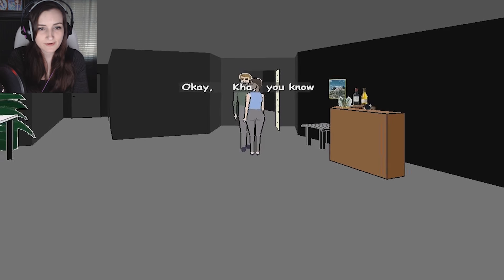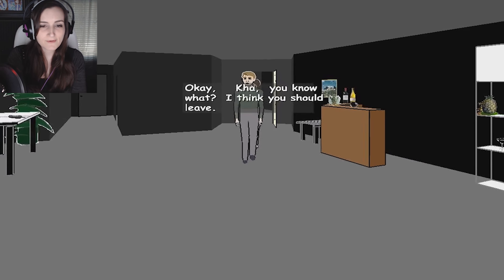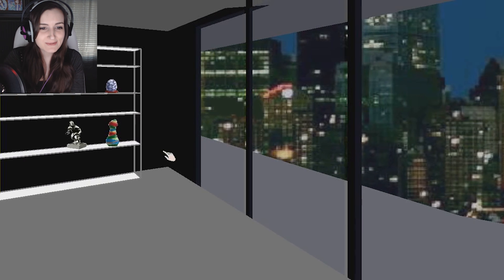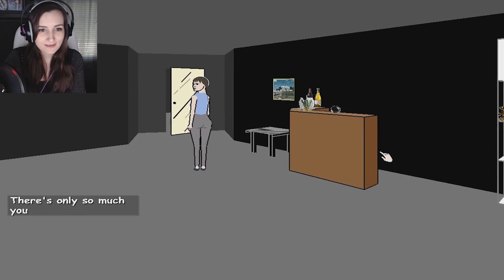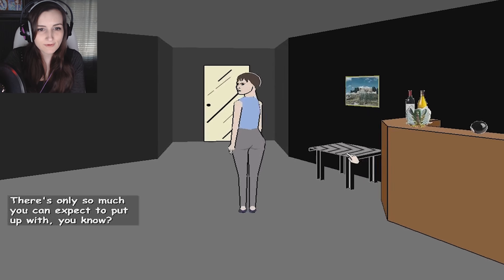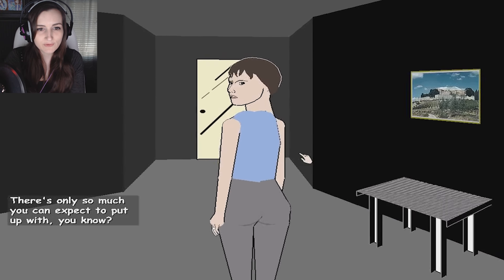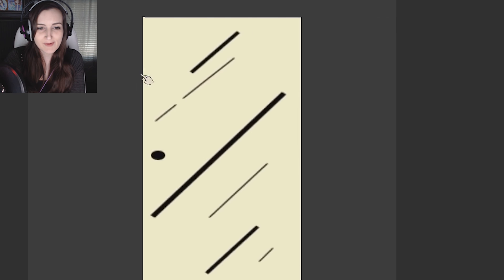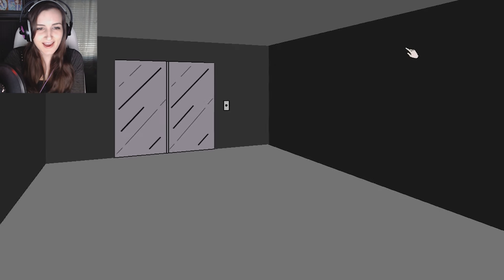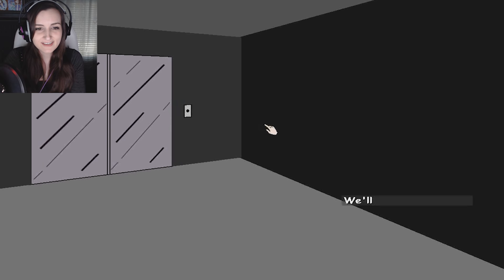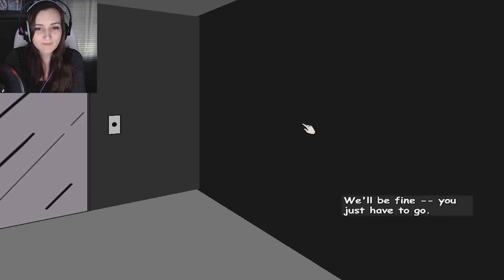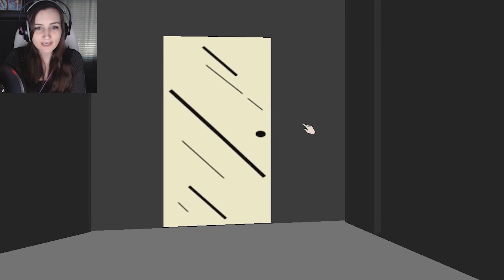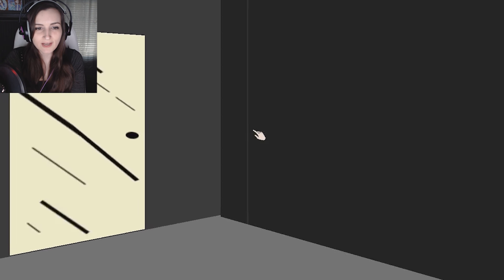No. You know what? I think you should leave. Grace! I'm trying to save you! I can't move. Grace! Your booty! I'm gonna save your booty! We'll be fine. You just have to go. Oh God. I gotta go tell the cops.